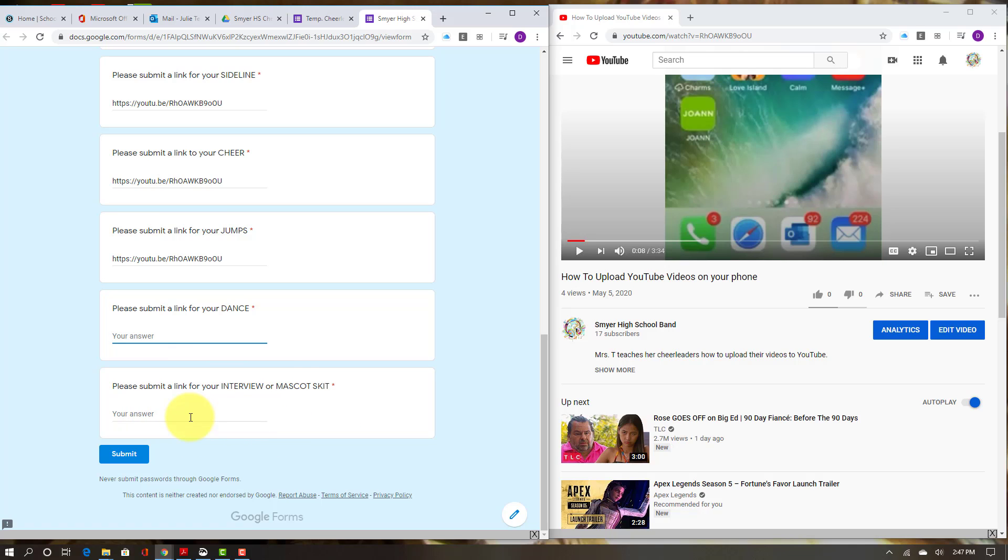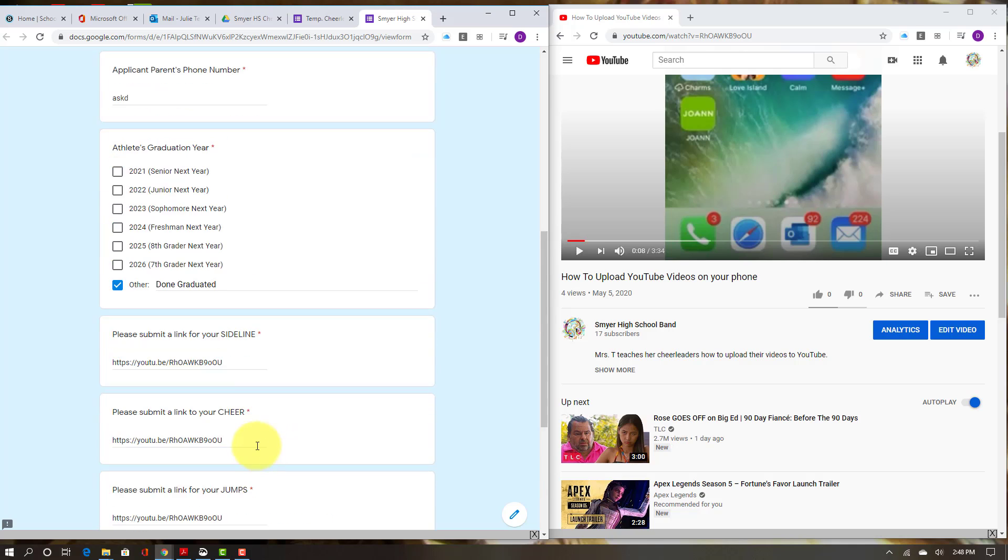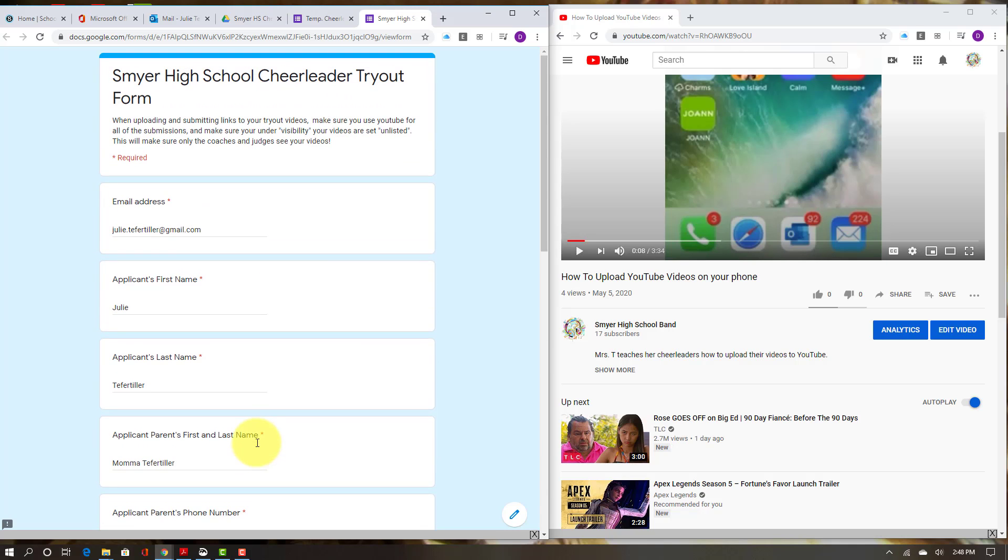And then once you have all of those links put in, you hit submit. So that's the easiest way to get your YouTube videos into the form.